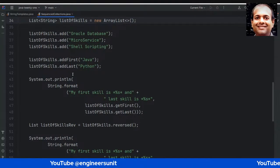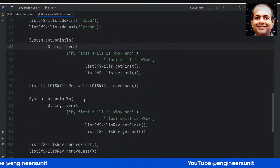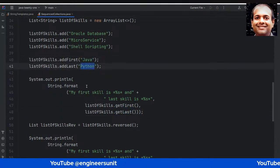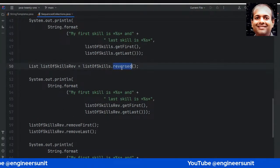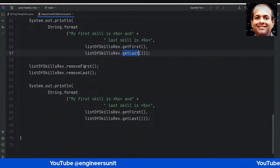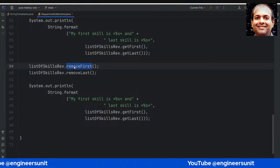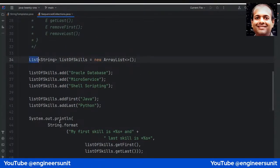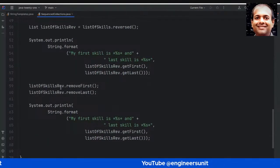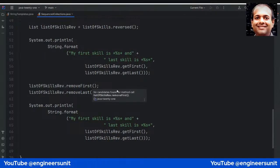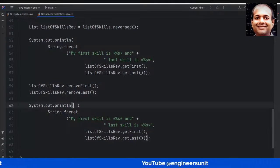Now if I print this, I can use getFirst and getLast — I'll get Java as first and Python as last. Then I can reverse it using the reversed() method and print getFirst and getLast again. I can also remove first and remove last. So I'm using removeFirst, removeLast, getFirst, getLast, addFirst, addLast all on a simple List object, without any utility classes. Let me run this code.